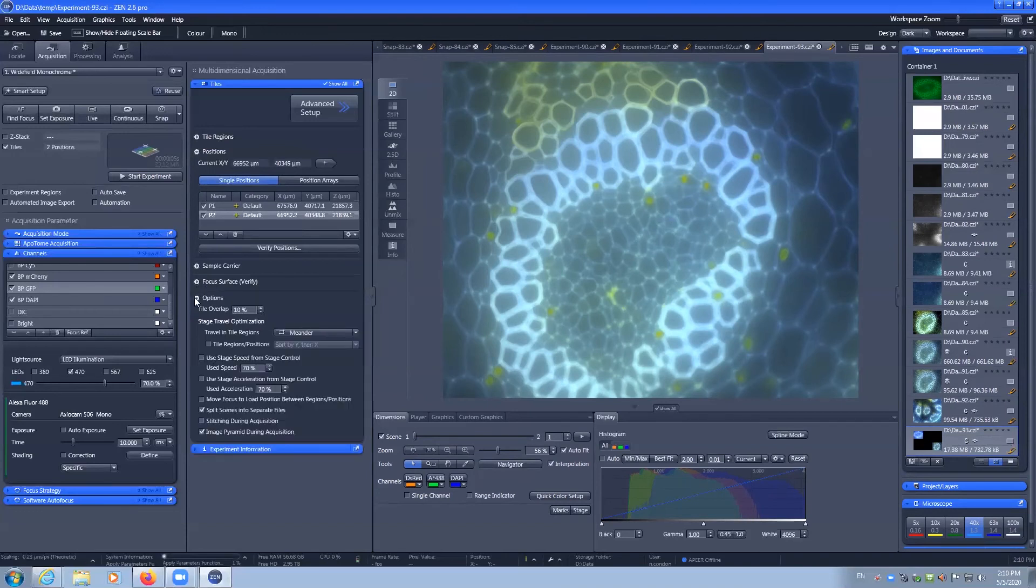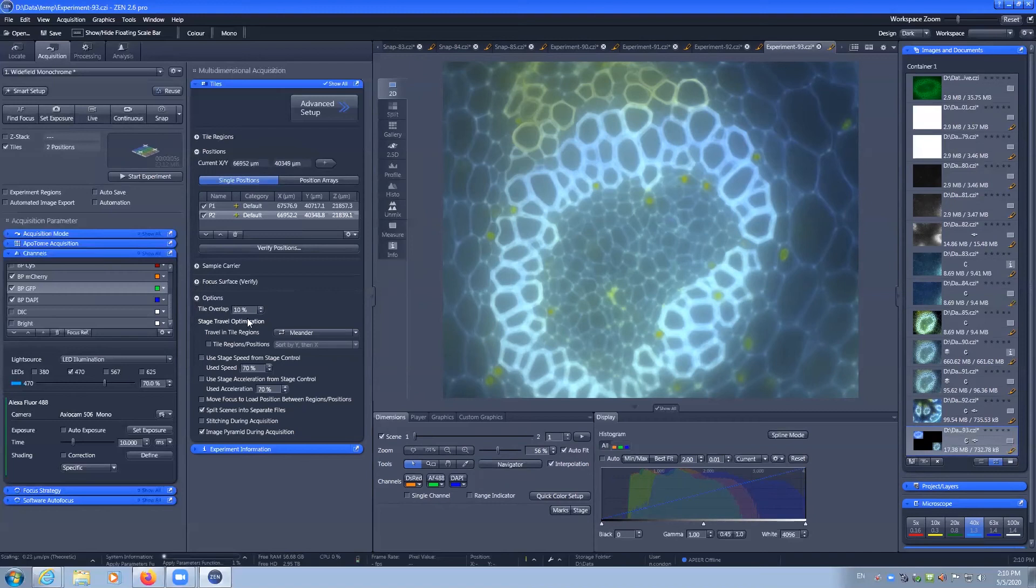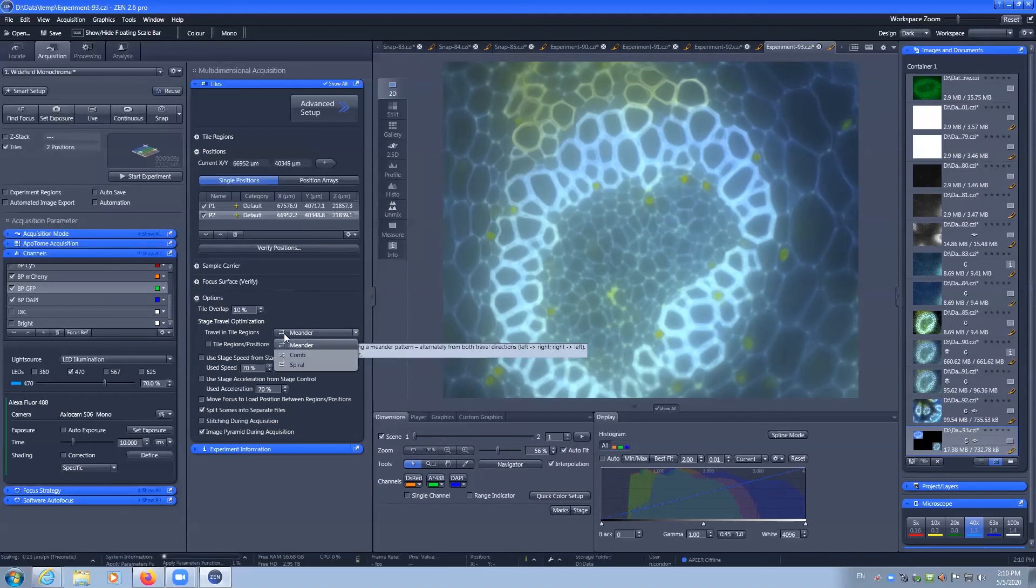Importantly under options you have how much each image should overlap and they should never be below 10% because you need objects in your image so that you can align them to the objects.